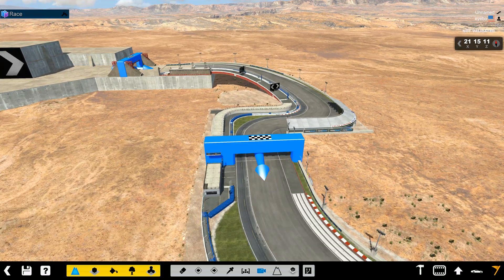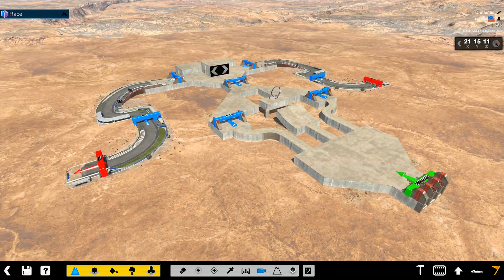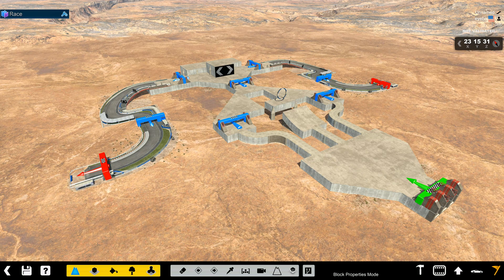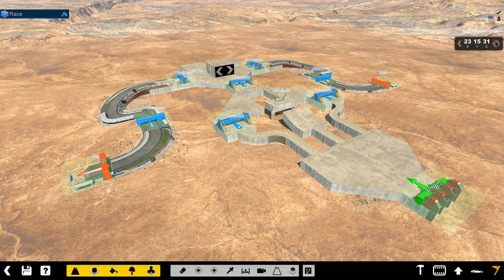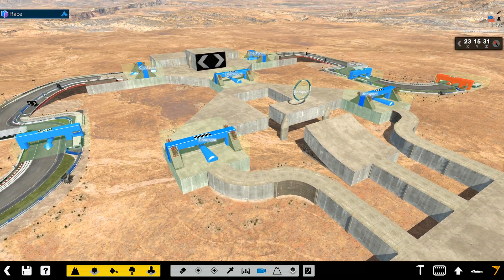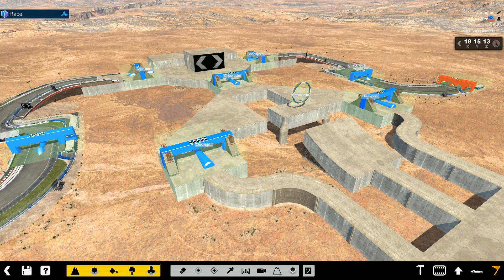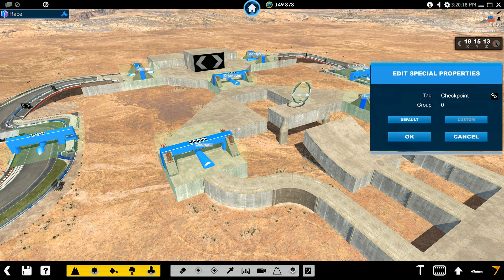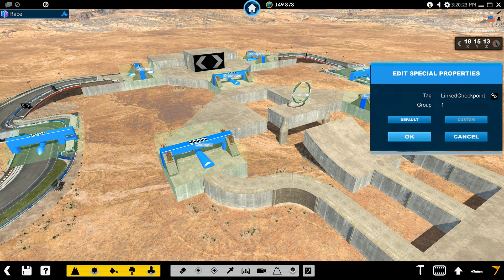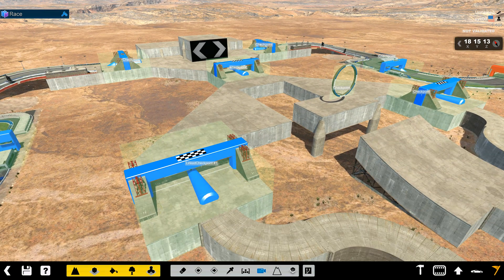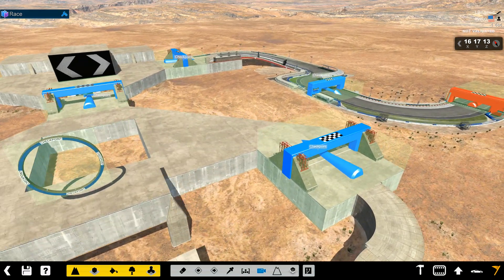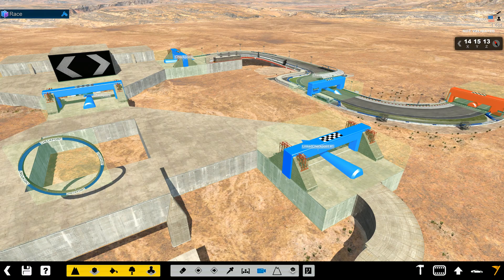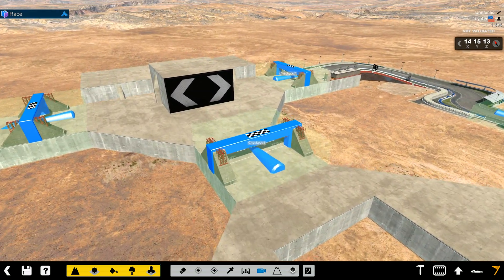They will activate as a group as well. So in order to access linked checkpoints, go up here to the top left, click on the wrench (also known as a spanner), and it opens up the ability to click on any checkpoint. I'll click here — Edit Special Properties — click on the link icon, Link Checkpoint, and leave it as group one. That's link checkpoint in group one. Do the same thing for the next one — link checkpoint, group one — and again for the third one, link checkpoint, group one.